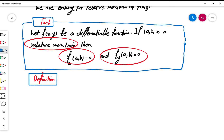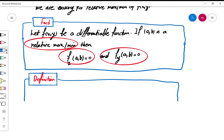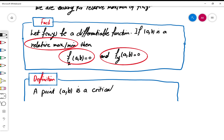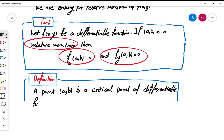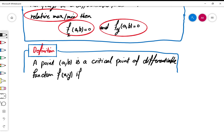This is the definition. A point (a, b) is a critical point of a differentiable function f(x, y) if the first partial derivative of f with respect to x at (a, b) vanishes, and the first partial derivative with respect to y at (a, b) also vanishes.